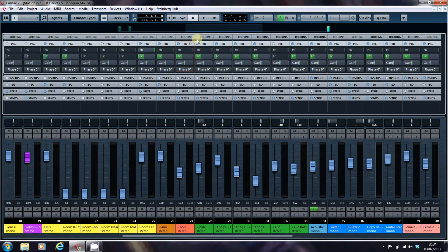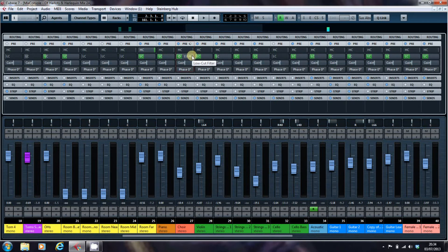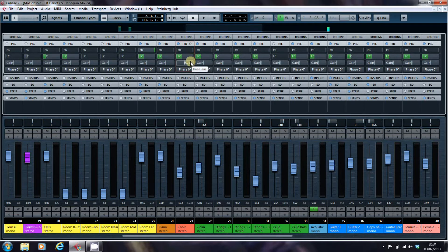The pre contains a high cut filter, a low cut filter or a high pass filter, depending on your point of view, a gain control and your phase button.